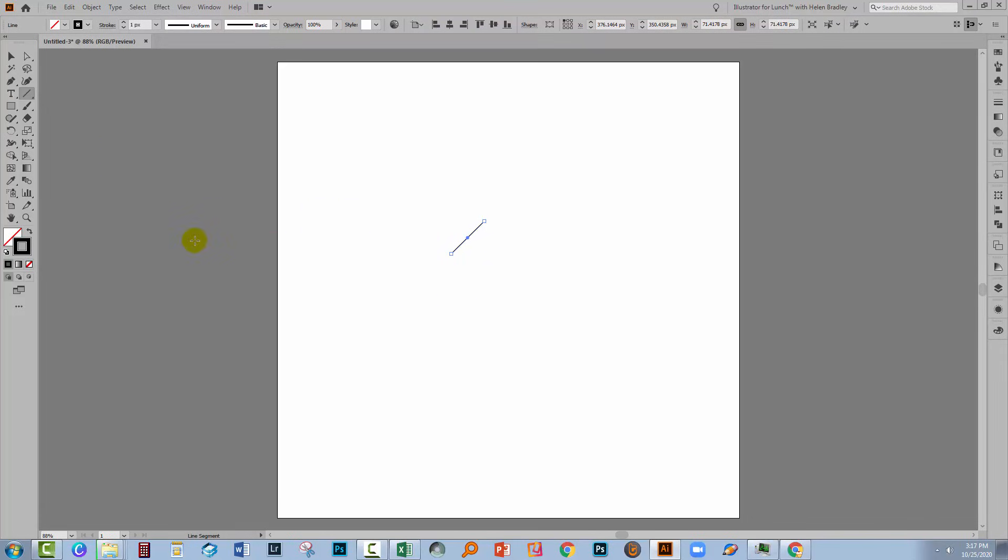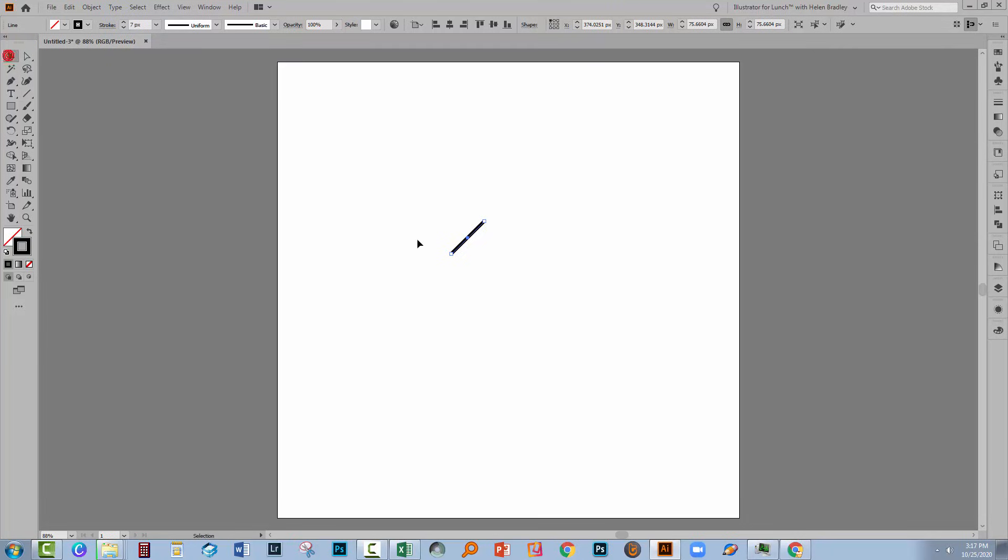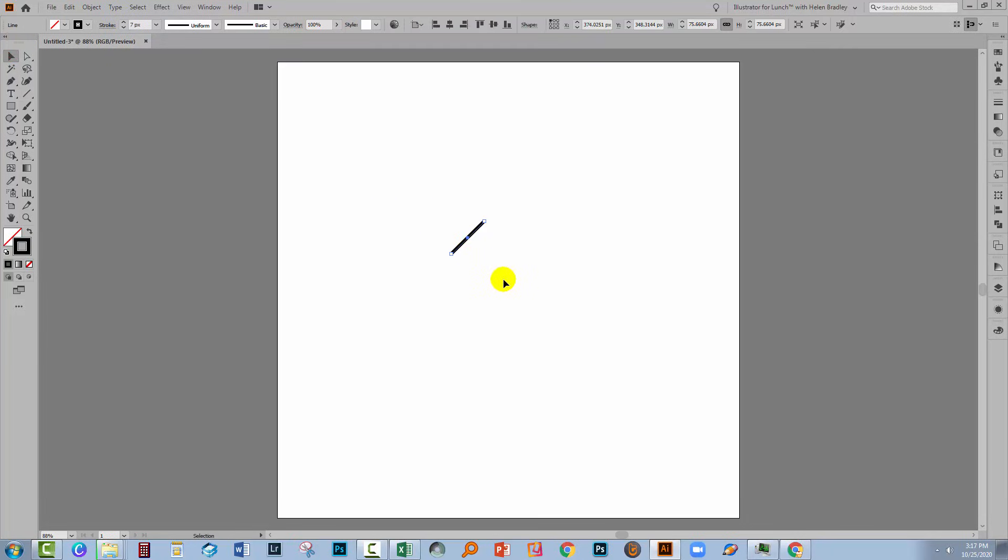So this is our line. At the moment it's one pixel in width, so I'm going to make it a bit wider. I'm going to use six pixels in width. Now I'm working in Illustrator CC and this is going to work for any version of Illustrator from CS6 through all the CC versions.